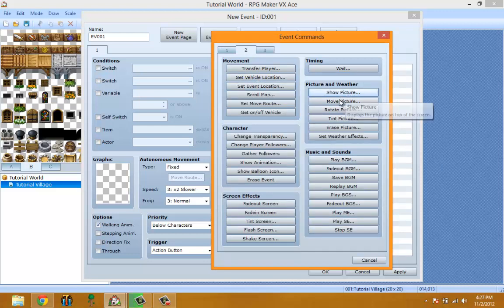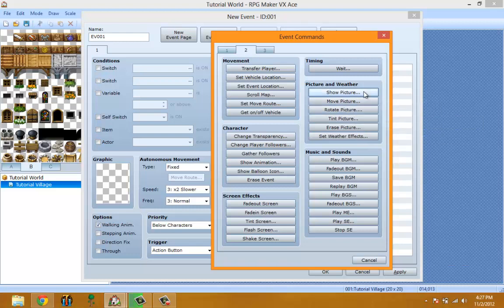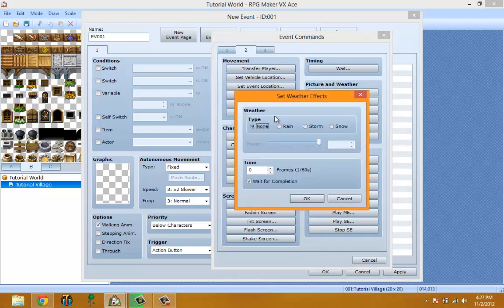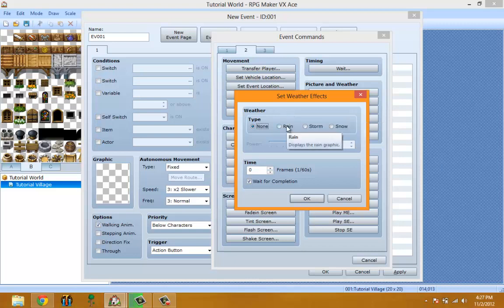Move Picture basically moves the picture that shows. Rotate Picture moves the picture you put up. Tint Picture tints a picture. Erase Picture erases the picture. Set Weather Effect is for if you're making a cutscene or a map that's always raining, storming, or snowing. This sets the weather.